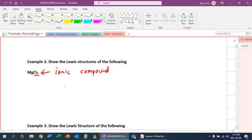which means the electrons get transferred, not shared, not like a covalent compound. So what is it like? So first off, let's draw magnesium.